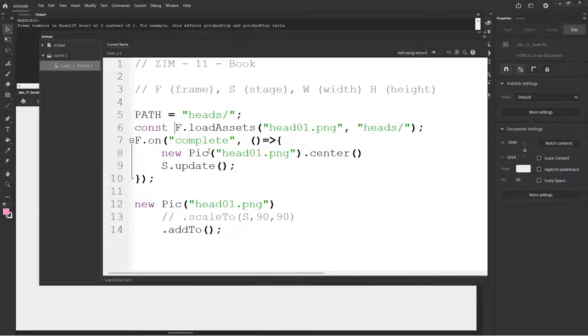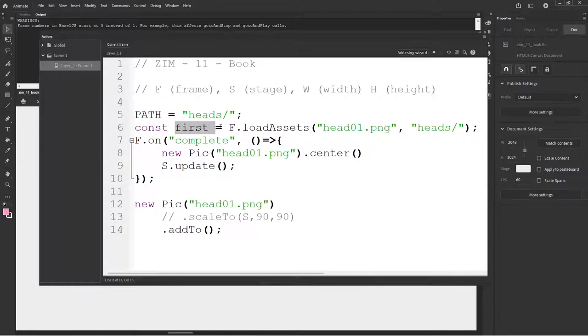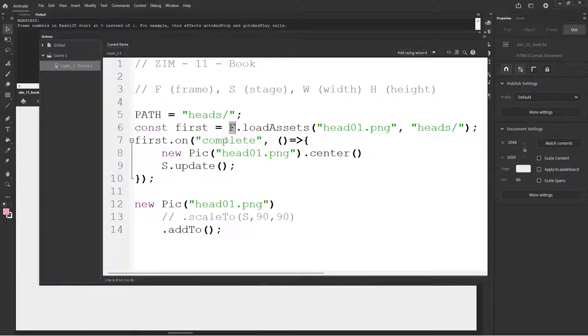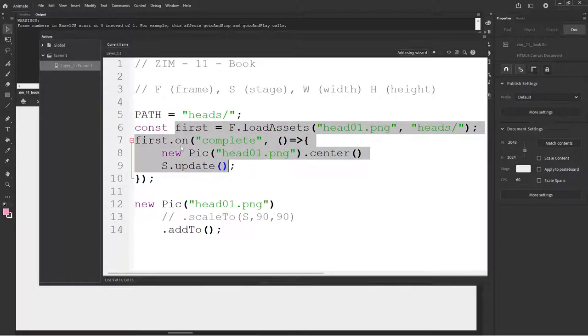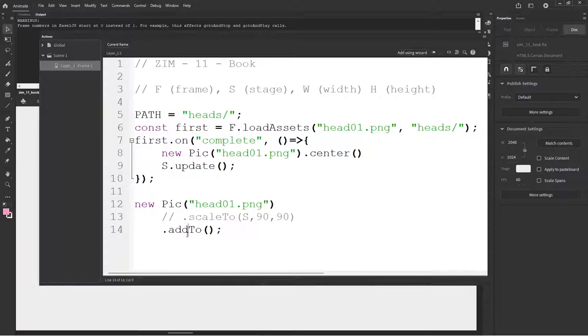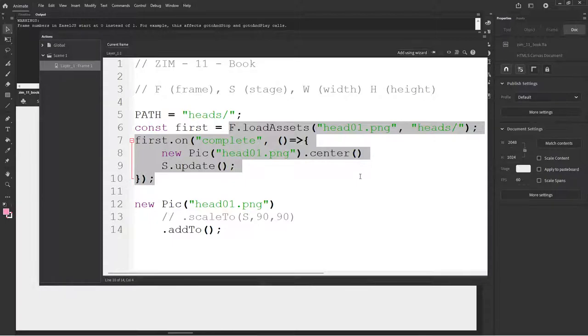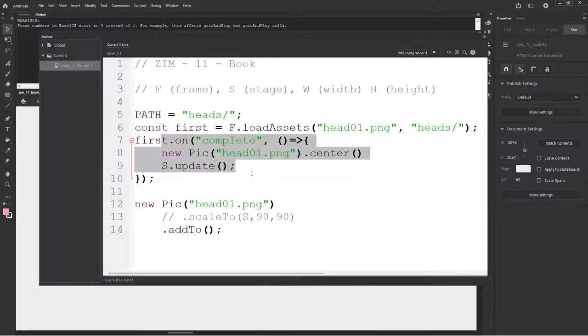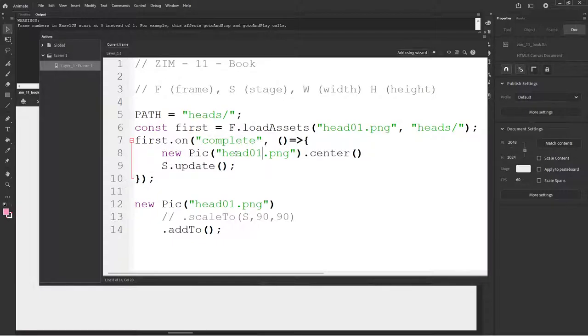If you do that, it's quite important that you learn this technique right here, which is const first equals the load assets. And then we don't say frame.on, but we say first.on, because if you had a bunch of different loadings at different times and they were all on the frame, every single loading would call the frame complete. Now with this technique of first, when first is complete, we've got these pictures. Second, when second is complete, we've got these pictures. That is probably the easiest way to handle it.